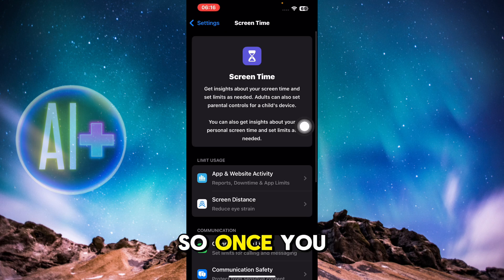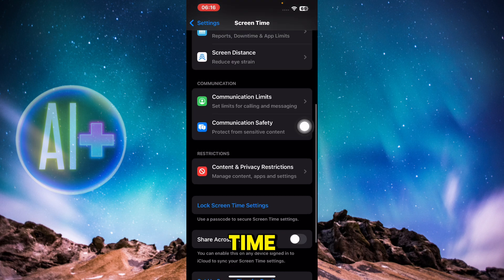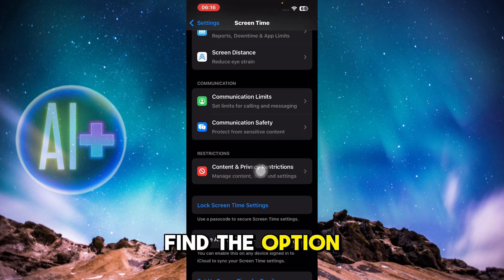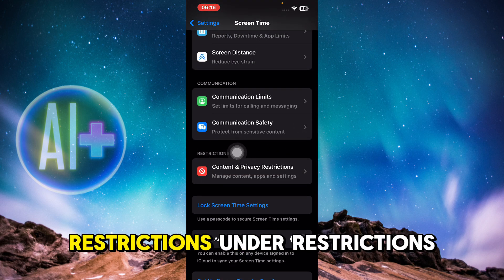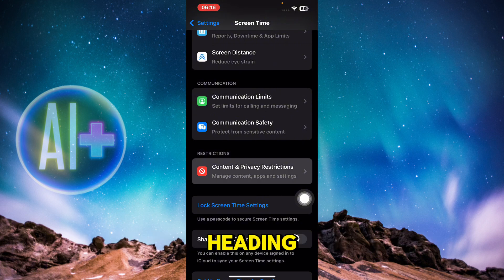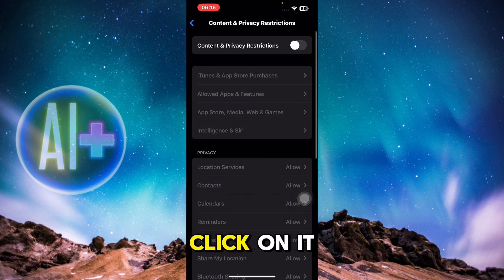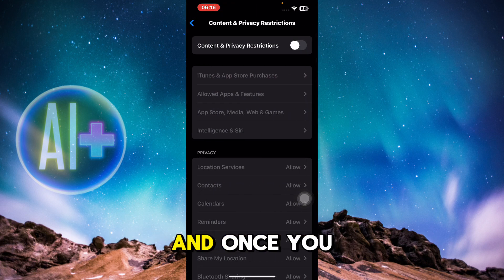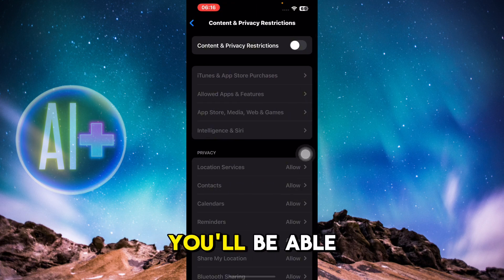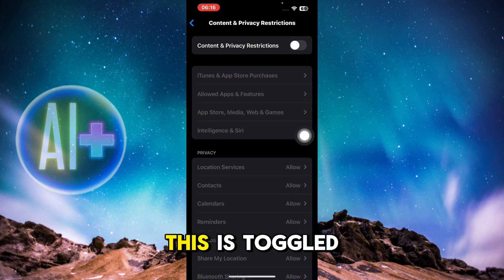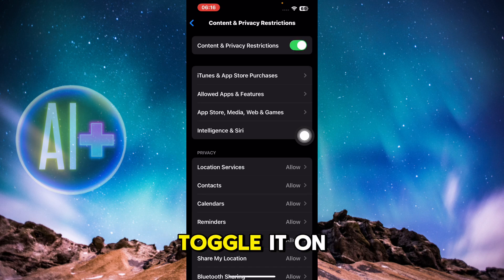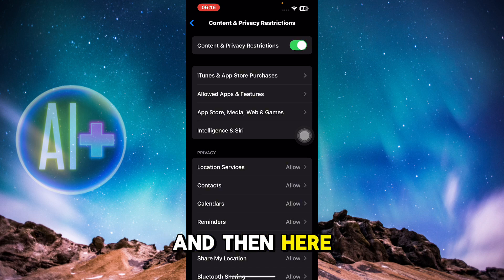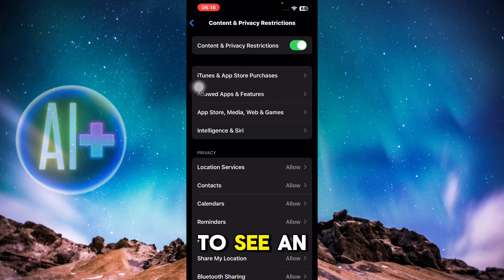Once you click on Screen Time, scroll down till you find the option of Content and Privacy Restrictions under the Restrictions heading. Click on it, and you'll see that this is toggled off — go ahead and toggle it on.